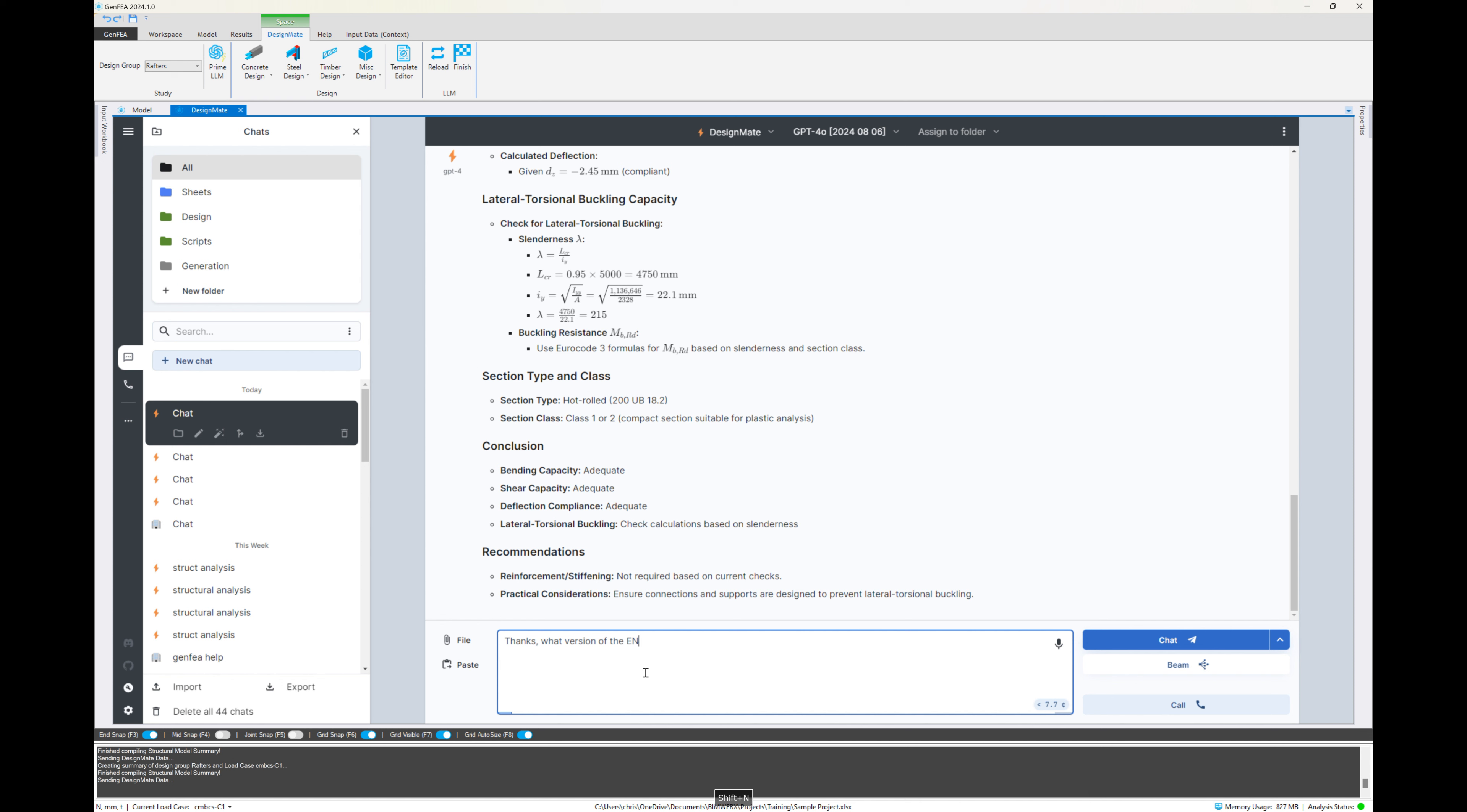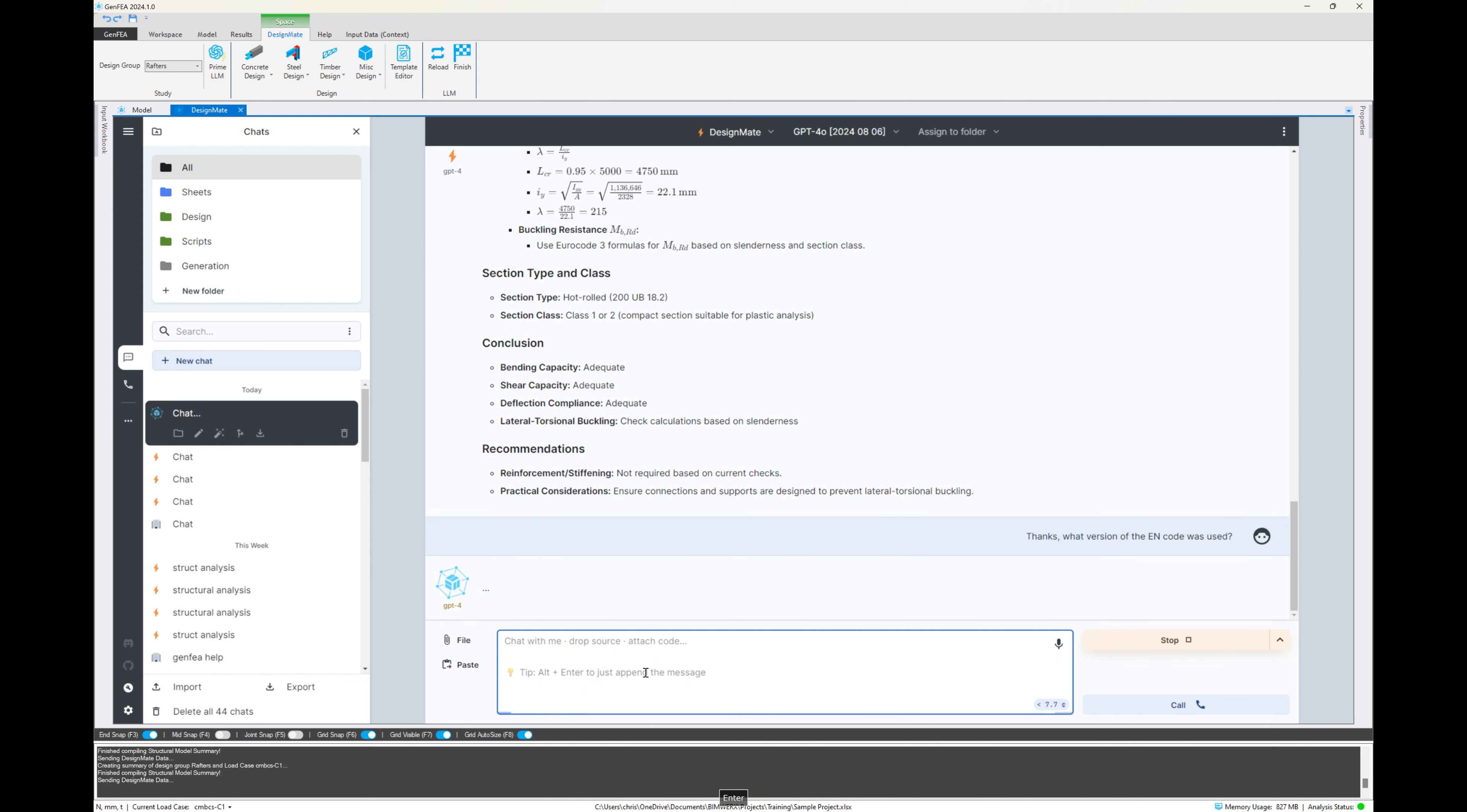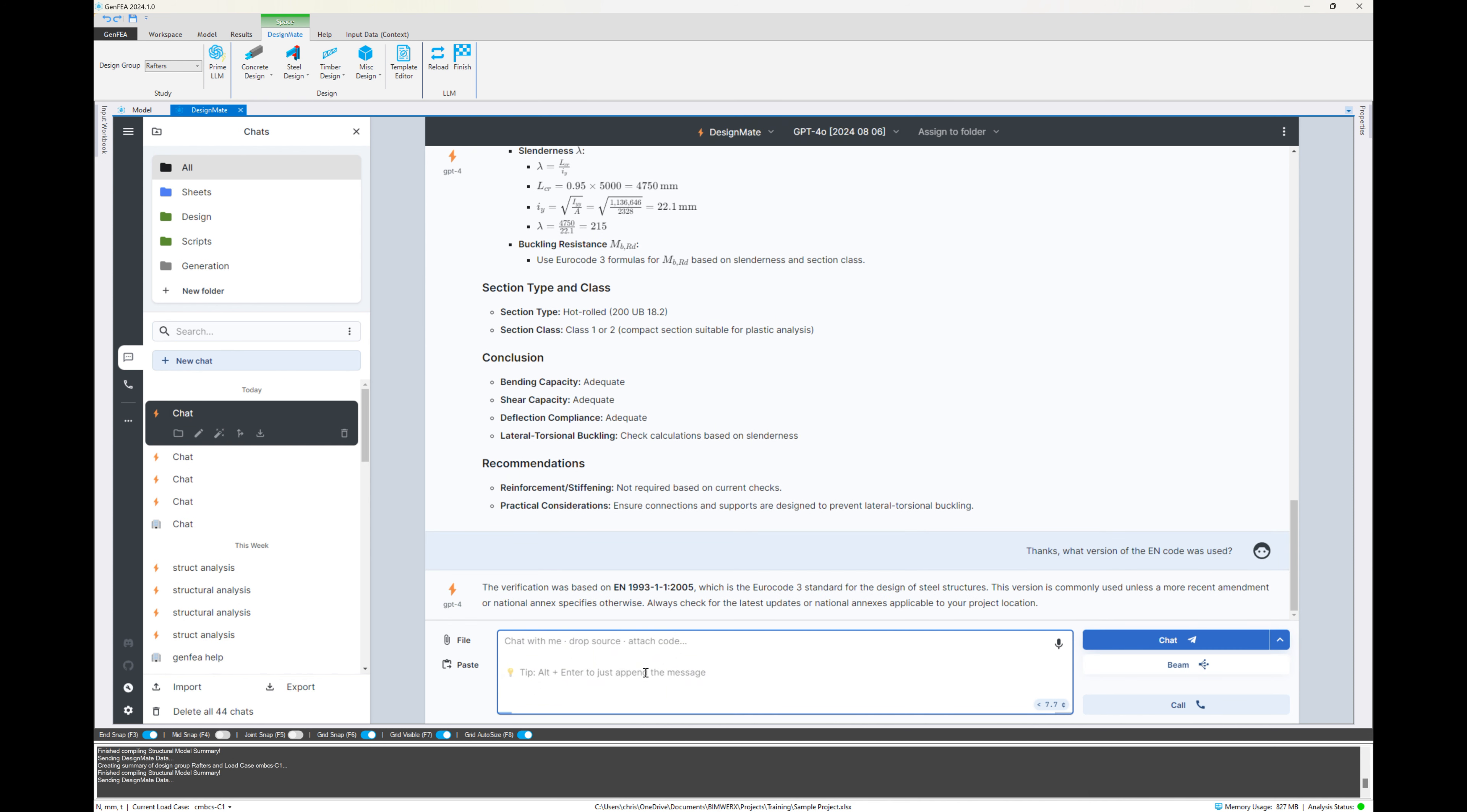But we can also tell it, what if we changed, what is the version of the standard that it used? And it says, oh, it's the year 1993, one of one dash 2005. OK. And it explains why it's using it.